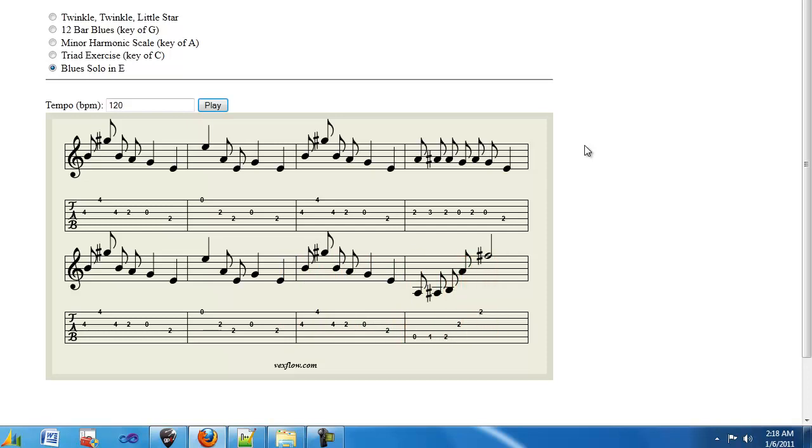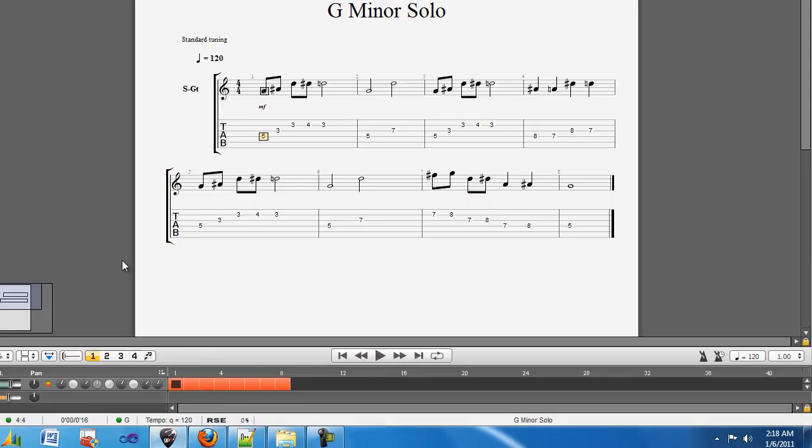Next, I'm going to show you how to add new tabs to this player. I'm using Guitar Pro 6 as my tablature editor and I've created a new solo here.